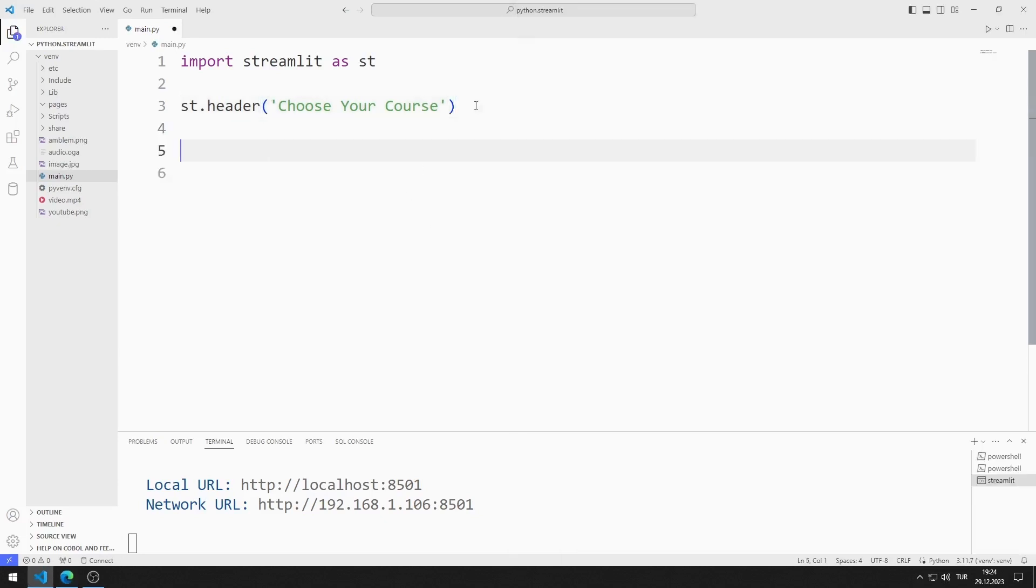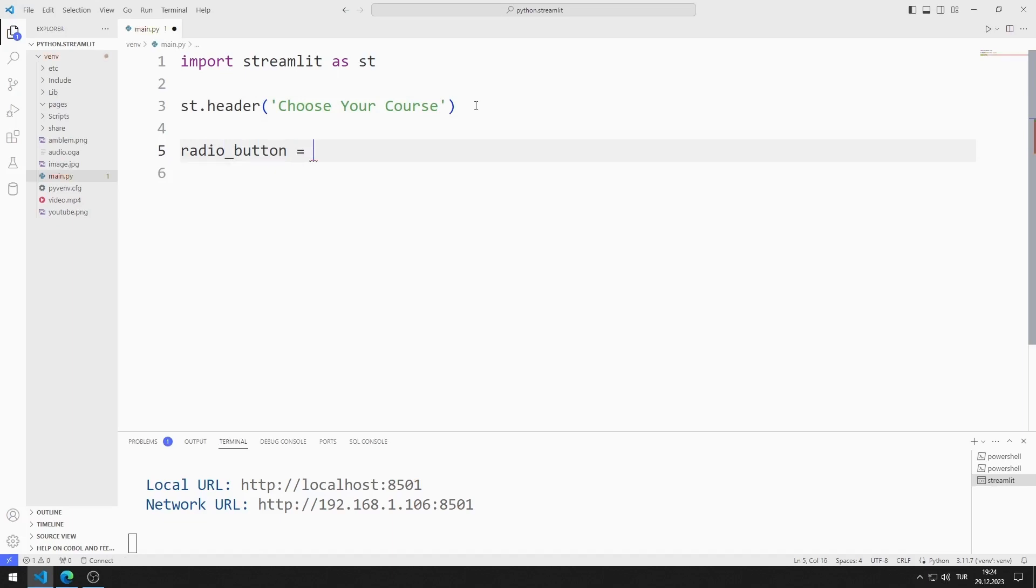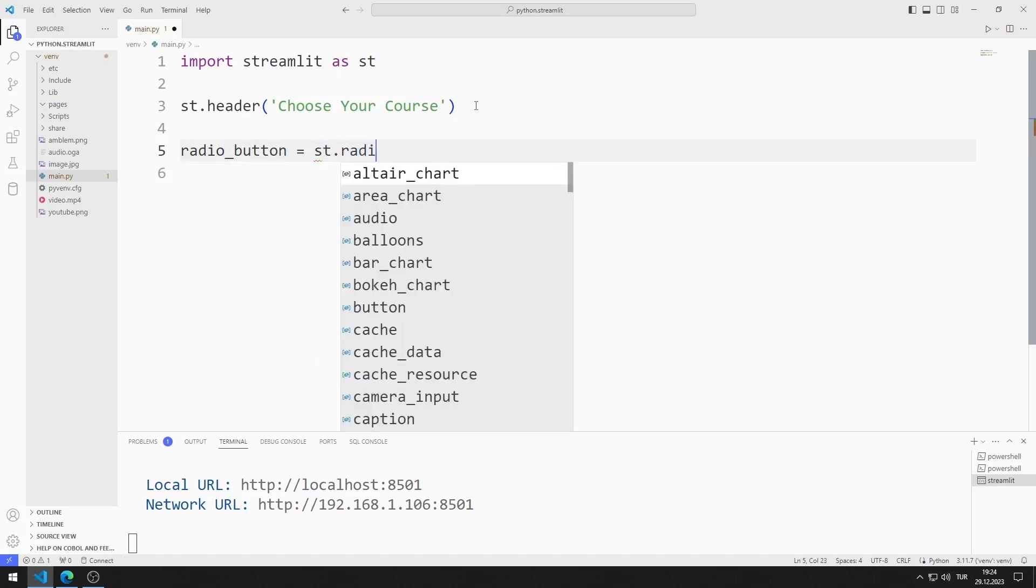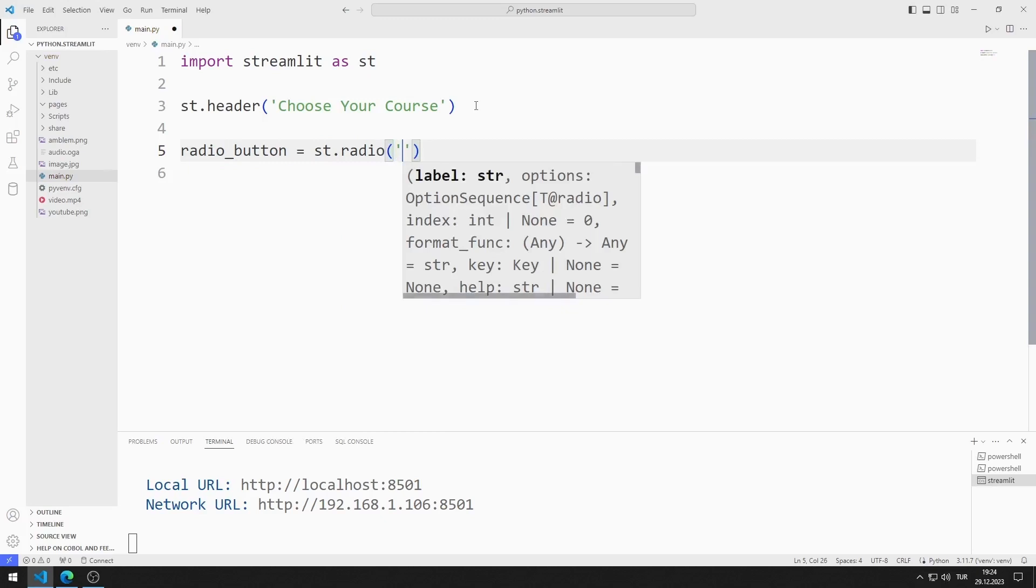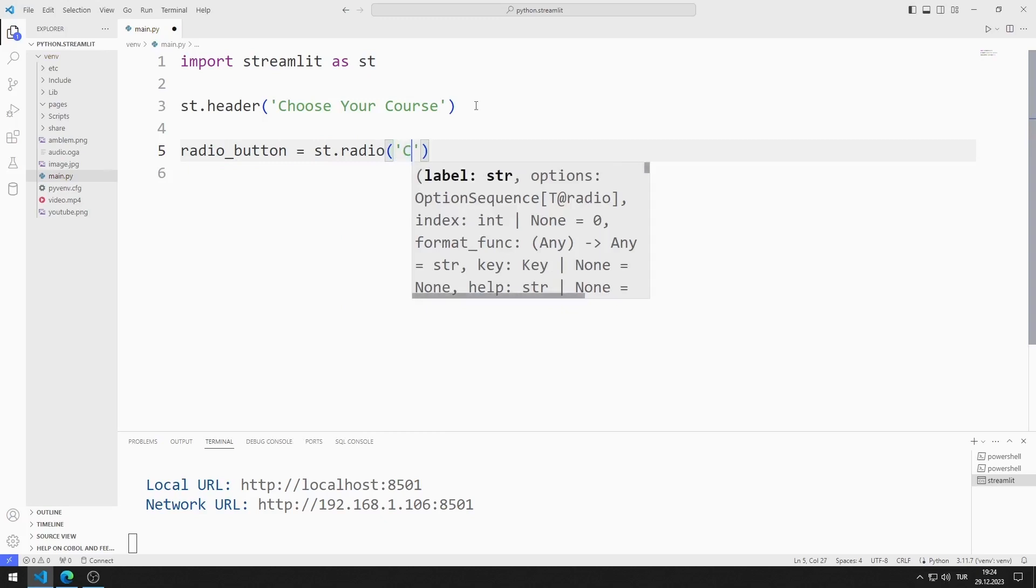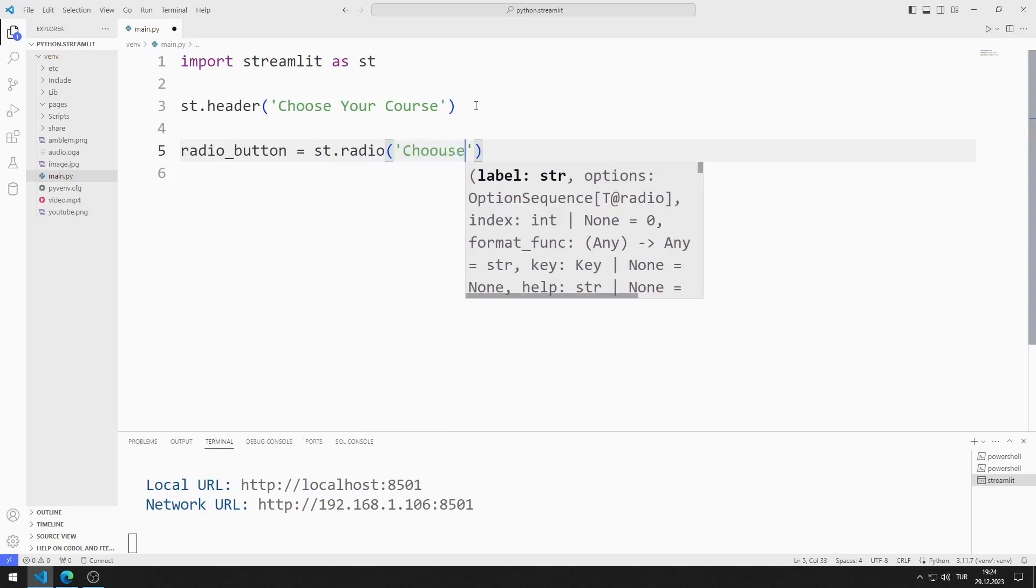Now let's add the radio button objects to the web page. I am creating a variable. The first parameter I send to the radio function represents the title.